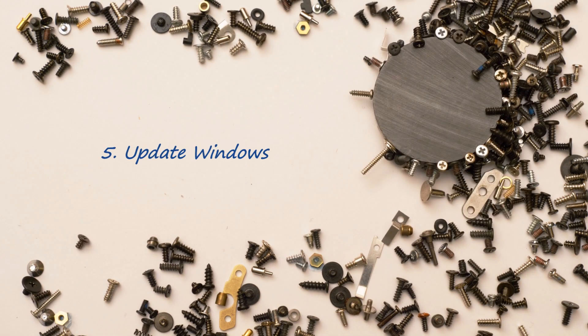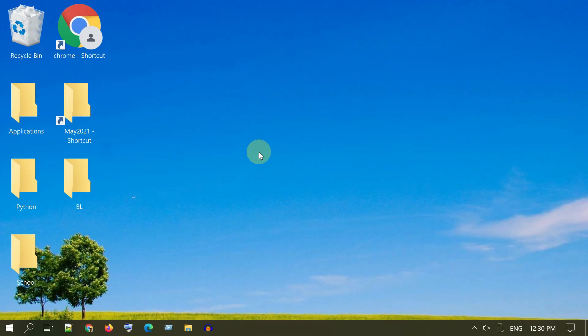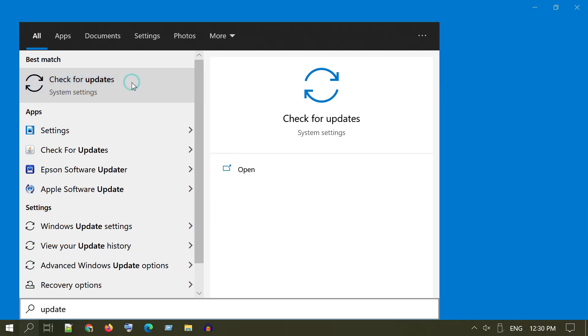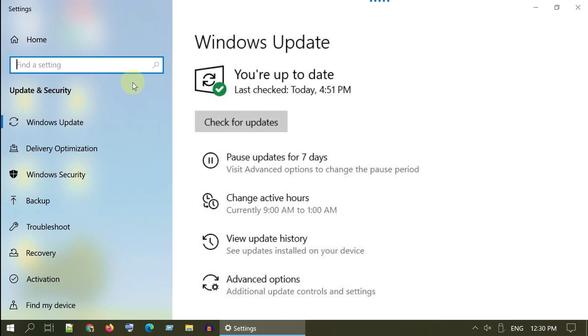Solution 5: Update Windows. Search and ensure your system is up to date.